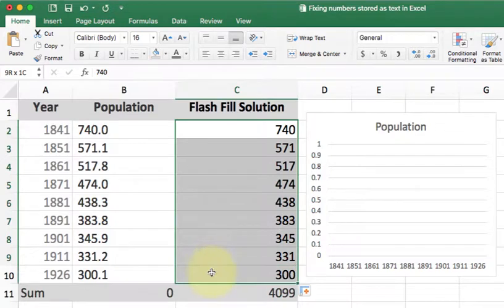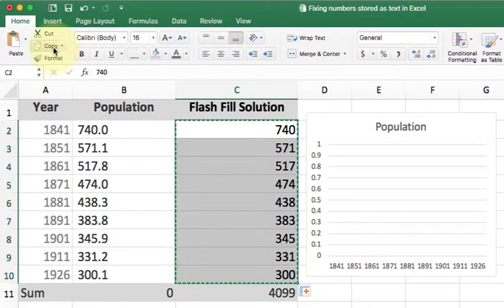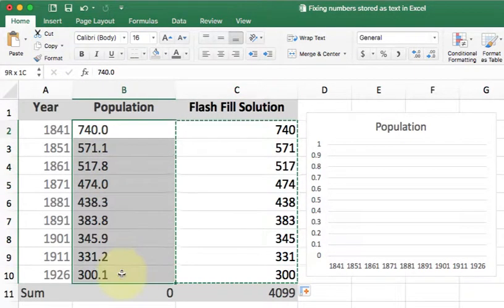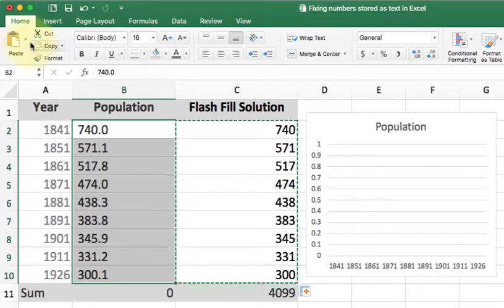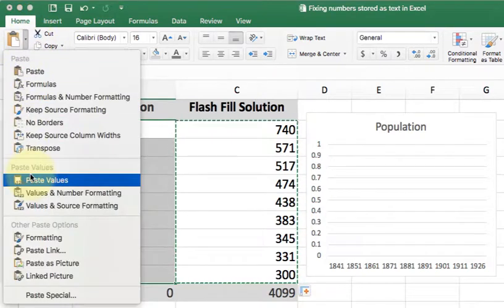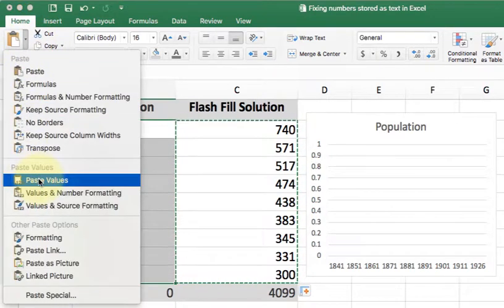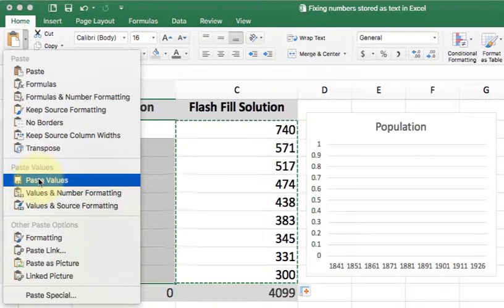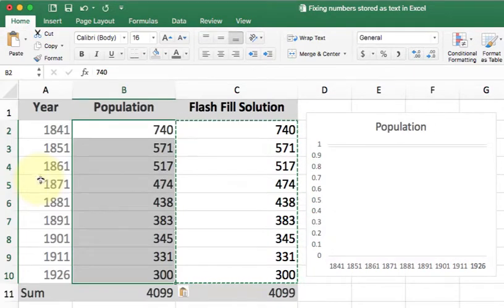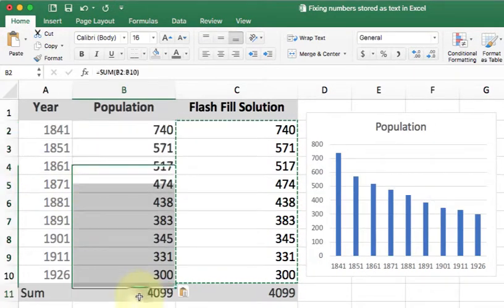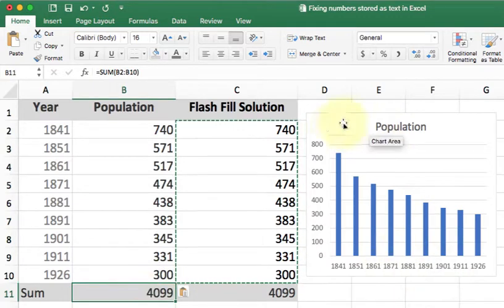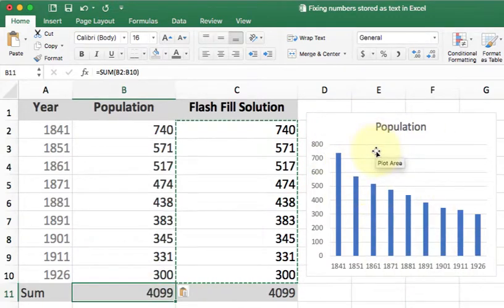Now to fix my original data, I'm just going to copy the data, go back to the population, and paste it as values. This is going to overwrite the original text data with the new numbers that have been cleaned up. Once I do this, you'll see that my sum now works and my charting also works correctly.